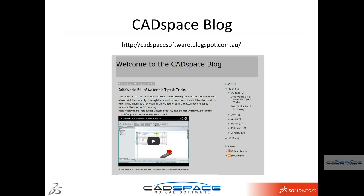Now that concludes this video. Feel free to check out our other videos at CatSpace's blog. And thank you for watching.